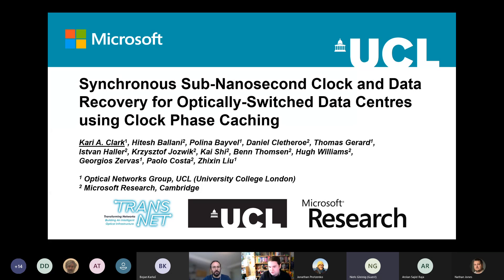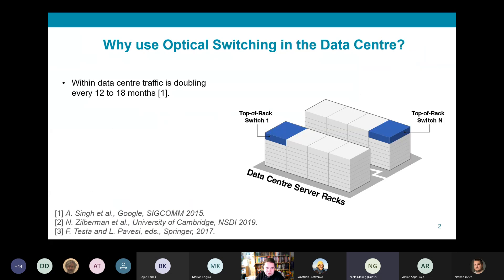This work was developed to enable sub-nanosecond clock and data recovery in data center optical switches. The first immediate question is: why would one want to use optical switching in the data center? Looking at the challenges for future data center design, one of the most significant is that the rate of data exchanged between servers is increasing rapidly.